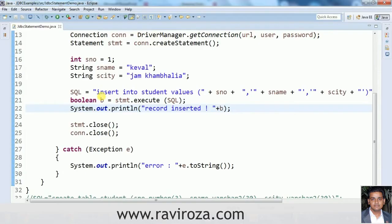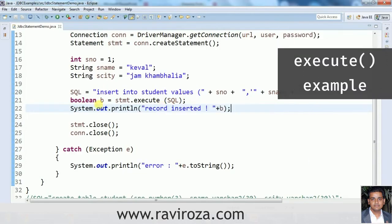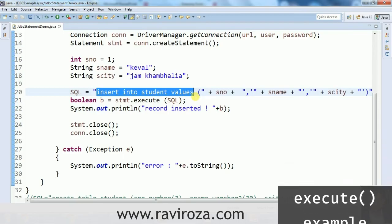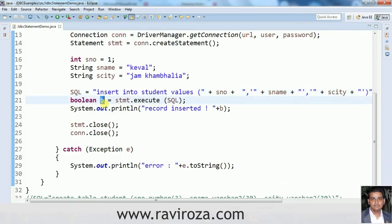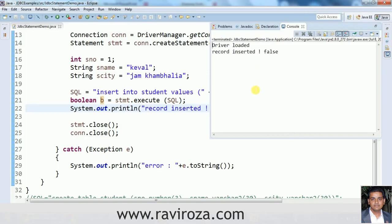Now I have an INSERT query and I'm executing it using the execute() method. This query doesn't contain any SELECT statement so it is not going to return a ResultSet — in this case the boolean value returned will be false, because true is only returned when a ResultSet is available. Let's run this code. The driver is loaded and the record is inserted, and here it shows false because no ResultSet was returned.